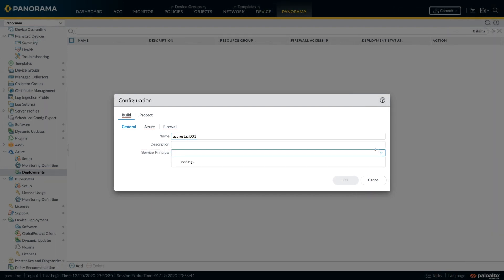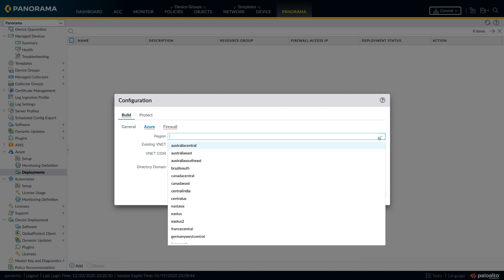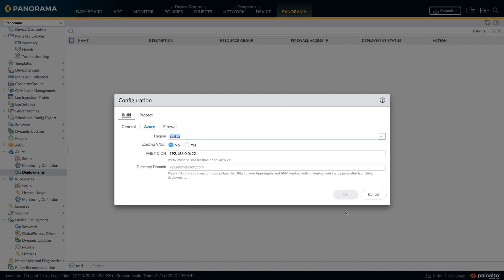Next, we configure the Azure parameters. We can select a region. The dropdown will list all the regions where you can deploy Palo Alto VM series firewalls. You can either choose to deploy on an existing VNet or let the tool create the VNet where the firewall stack will be deployed.